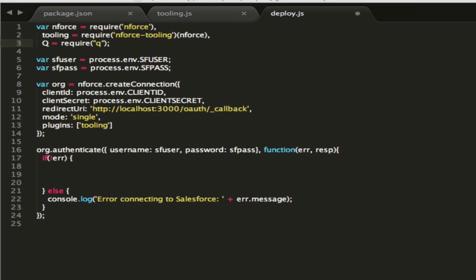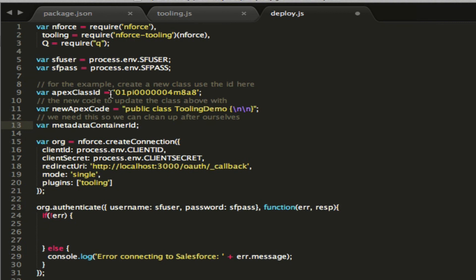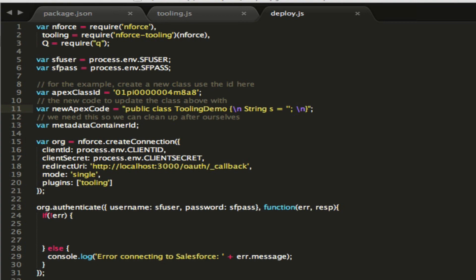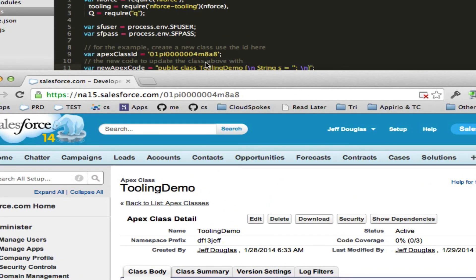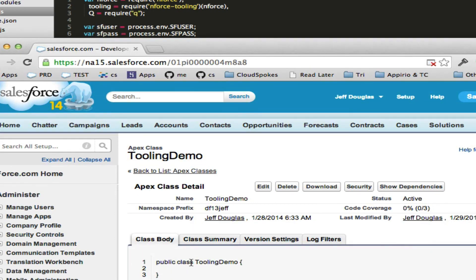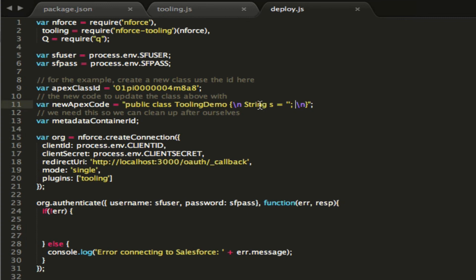I'm going to add in the ID of an Apex class in Salesforce that I already have and just update that class. Here's the new code I'm going to update it with. Let me show what the class looks like — here's the class we're going to update. You can see it has the same ID. We're going to update this tooling class and add the string variable S in here.